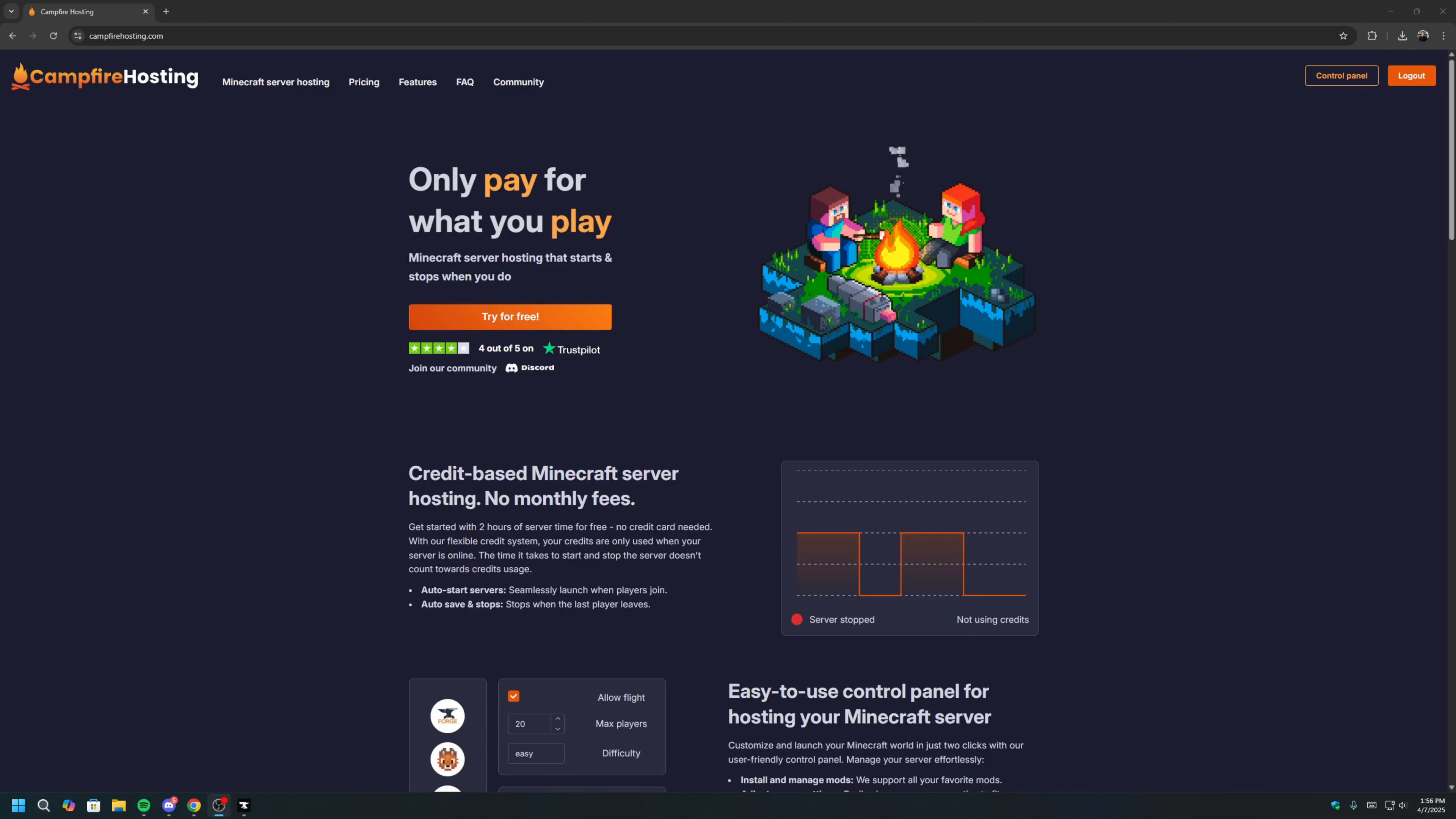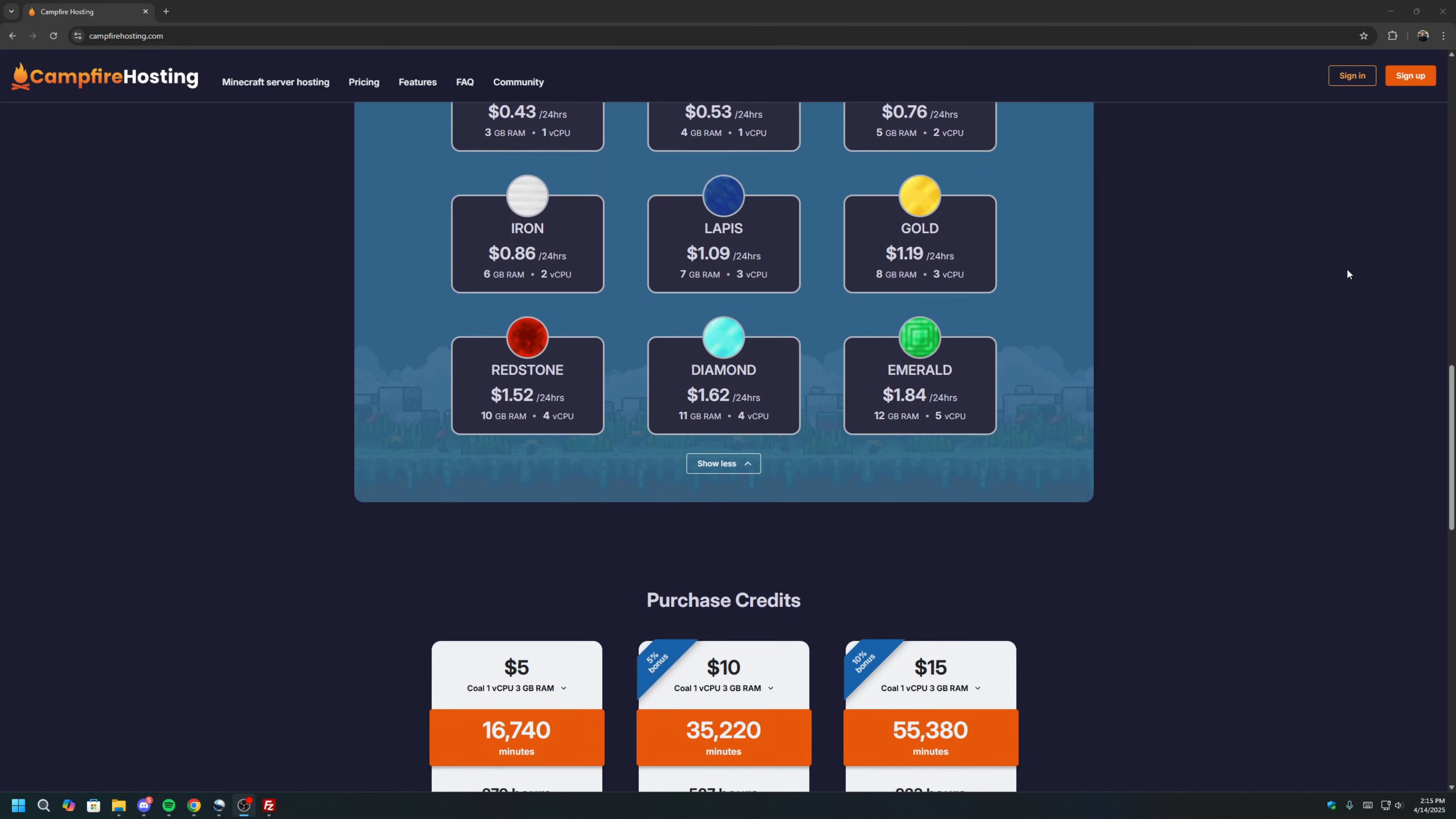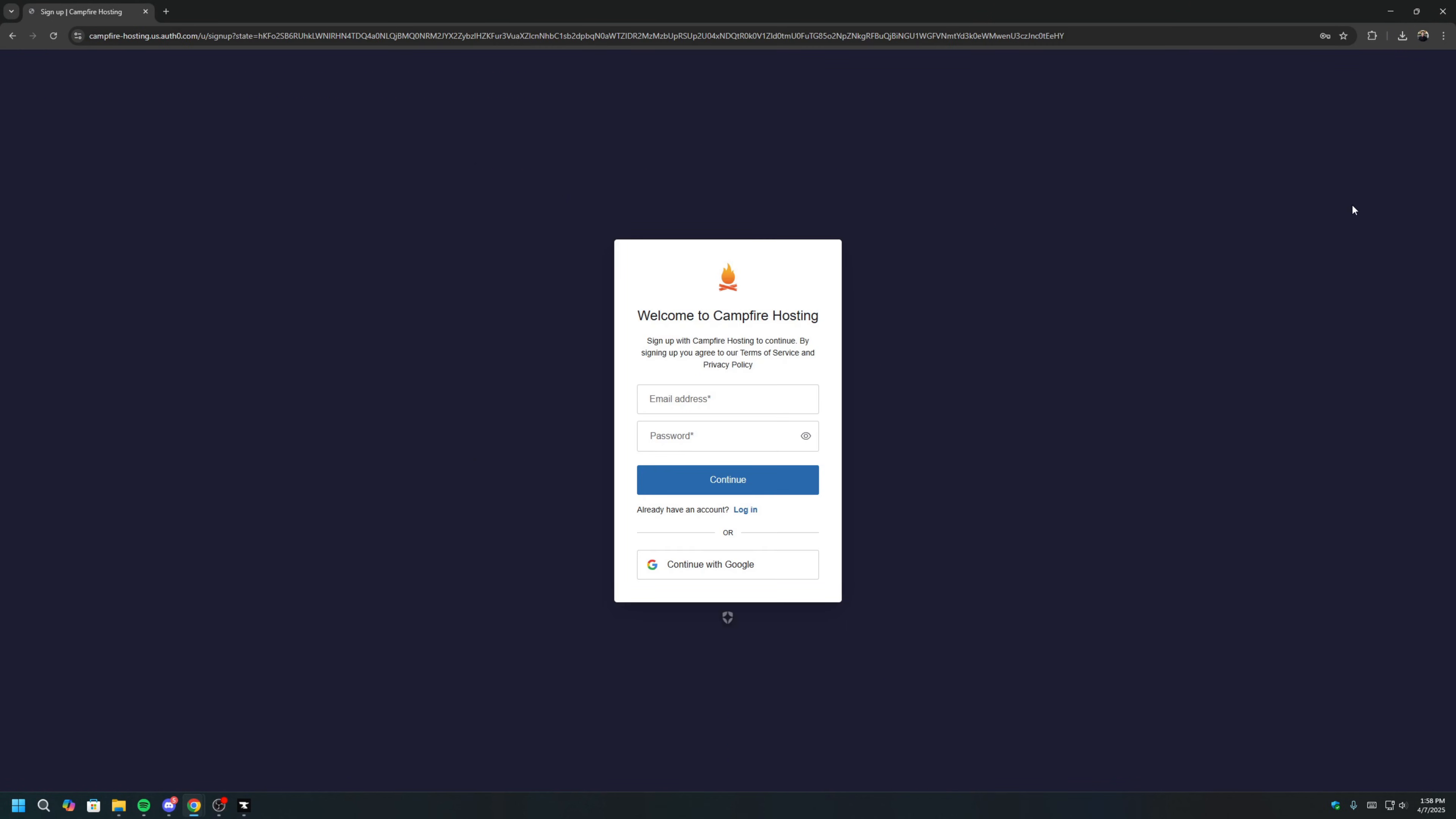The next part of the video will showcase how to create a Prominence 2 server using Campfire Hosting so that all your friends can join you on this RPG adventure. For those who don't know, Campfire Hosting is a credit-based Minecraft server host that is only paid for what you play. Since credits are deducted only when your server is online, it is perfect if you and your friends are looking to play just a few hours a day. We are four times more affordable than traditional server hosts, and you get two hours to set up and try for free.